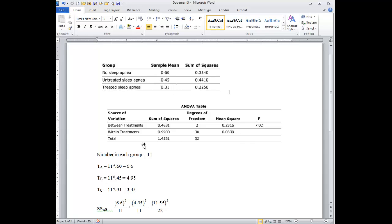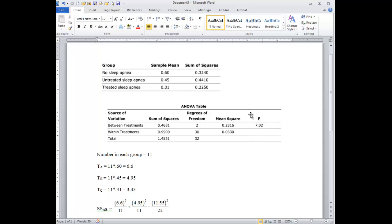Now the critical F ratio, the critical F value, is given to you as 5.39 at alpha equals 0.01, meaning that 1% of the time the F ratio is going to be 5.39 or higher when there is no difference between the groups. Now our F value is 7.02, clearly larger than that F value, and so we conclude that there is a difference between the groups.